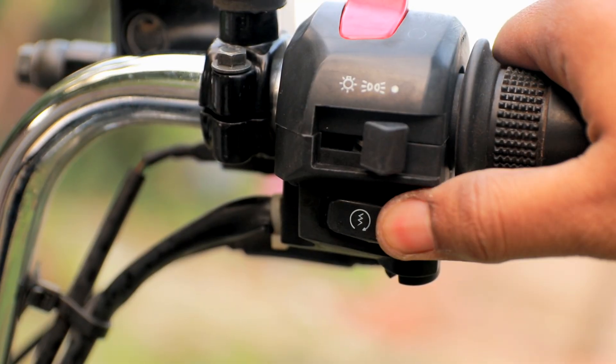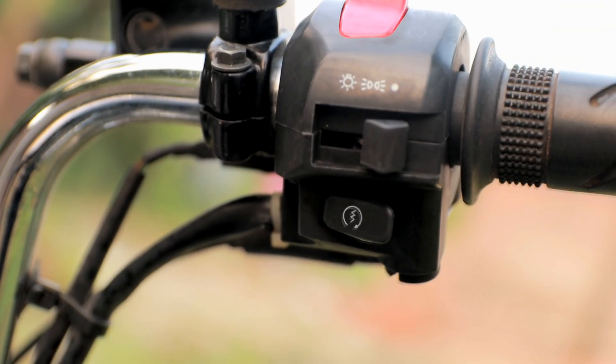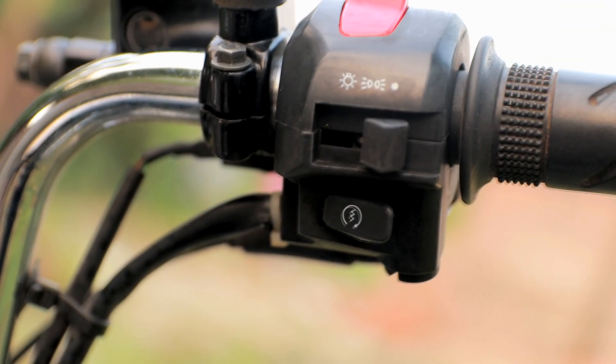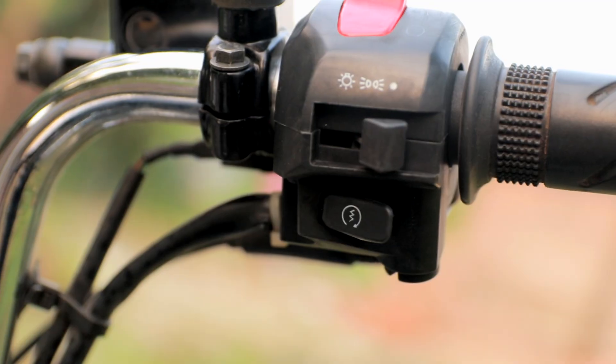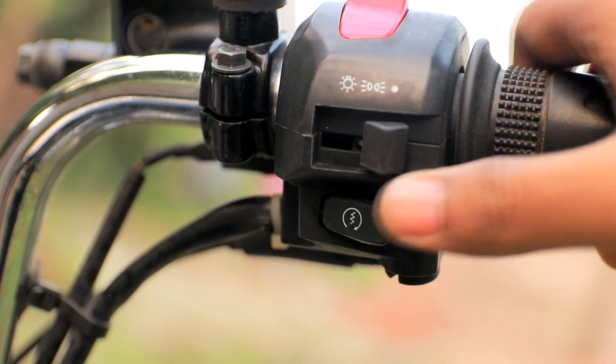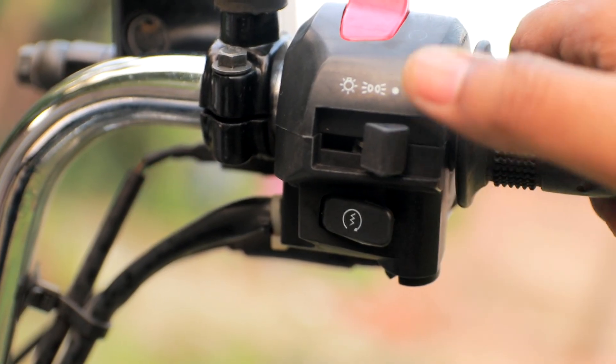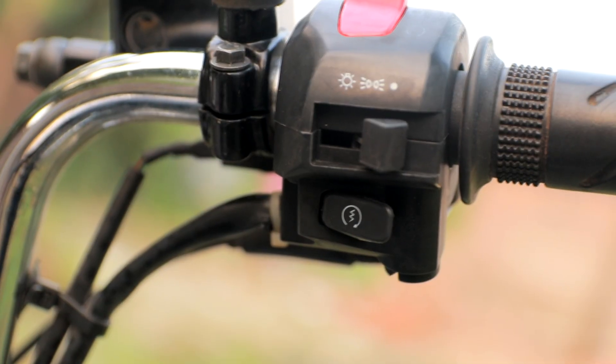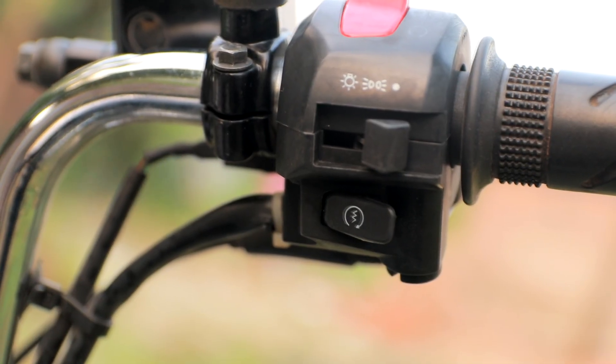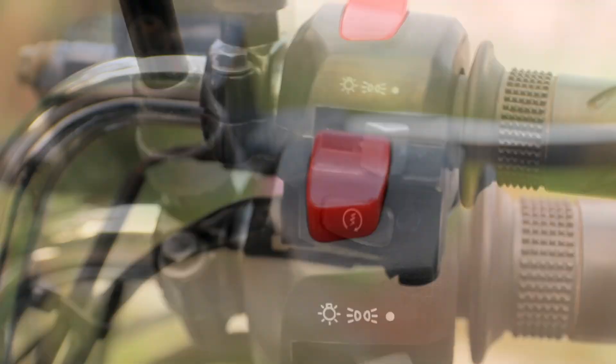Then we press the self-start switch to start the engine. But this switch works in different way. It is like a doorbell. We only need to press it for one or two seconds to start the engine. Then it returns to its original state.